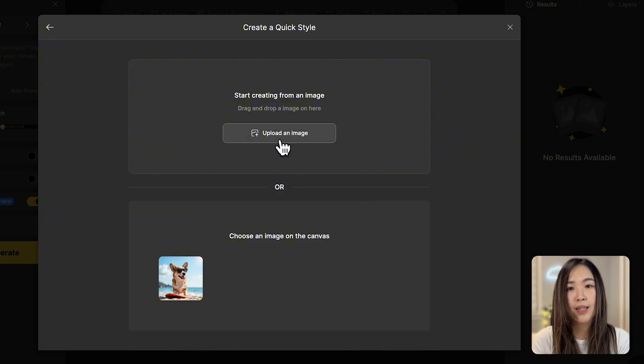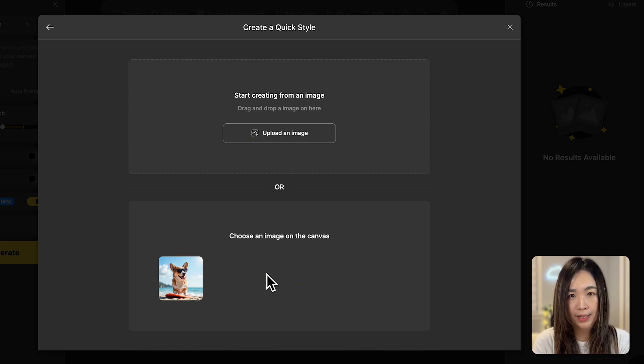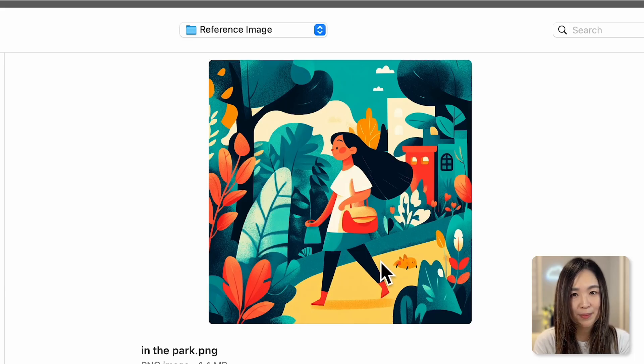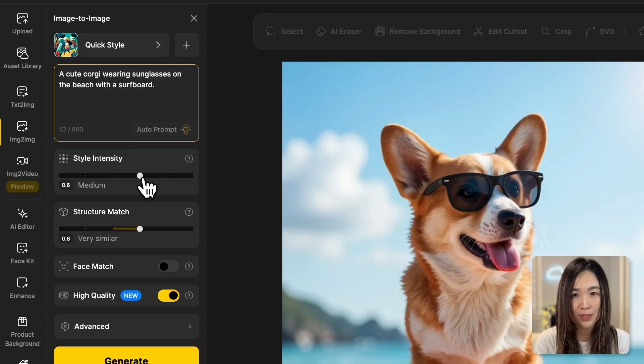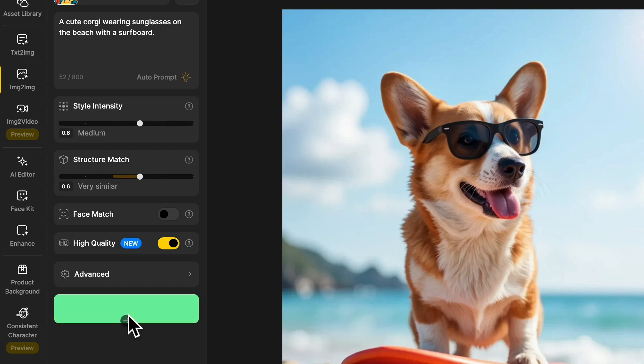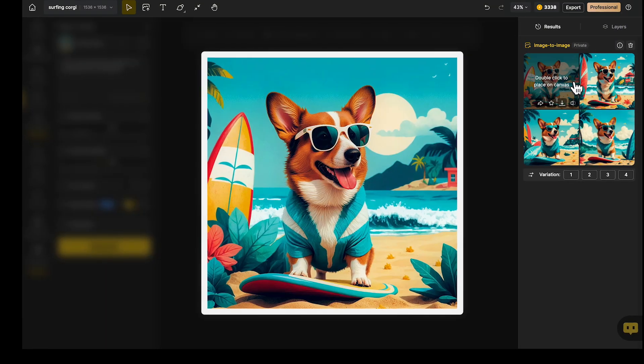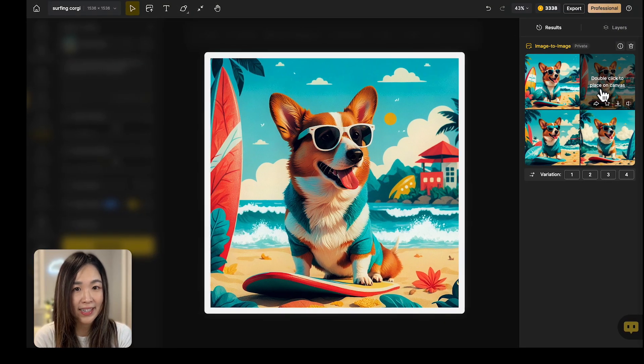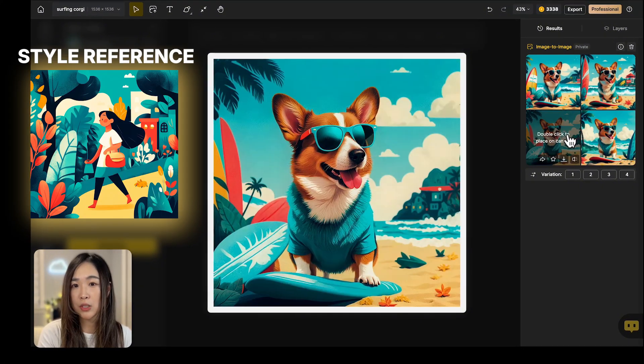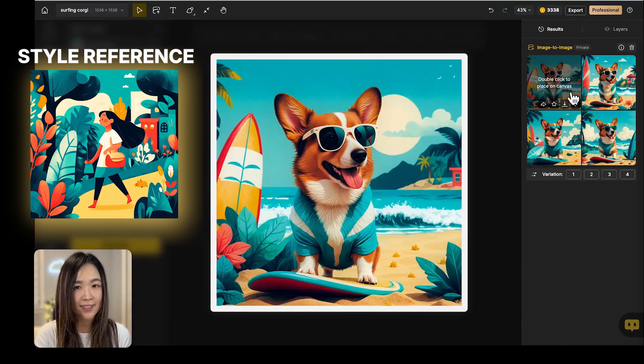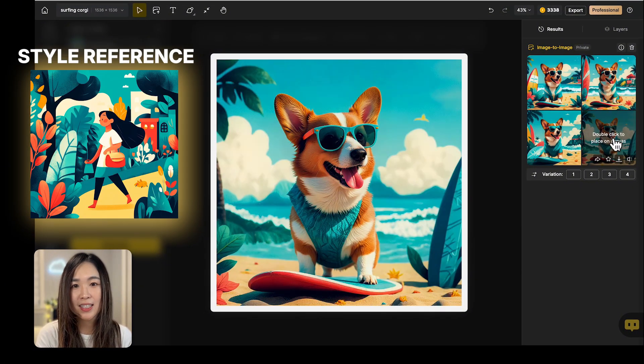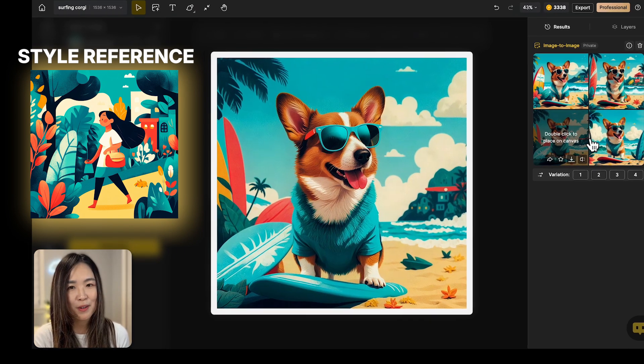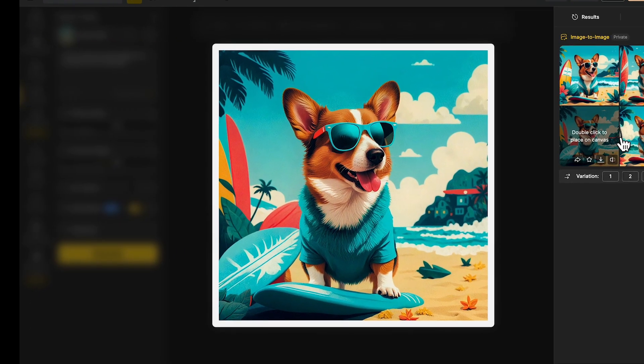We can upload an image or choose one already on the canvas. I'm uploading this image that has a really cool style and I'm curious to see if it can transfer to my image. These results are even better than I expected. It transformed my images into a flat vector style just like the reference. And the color theme has also been perfectly adopted. All from just one single image.